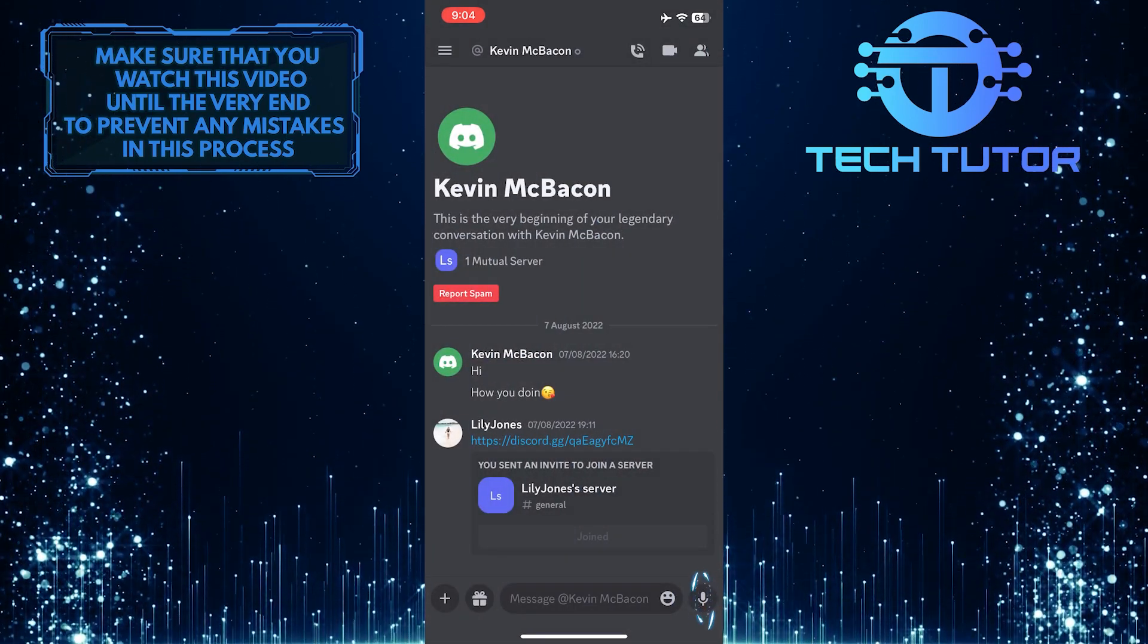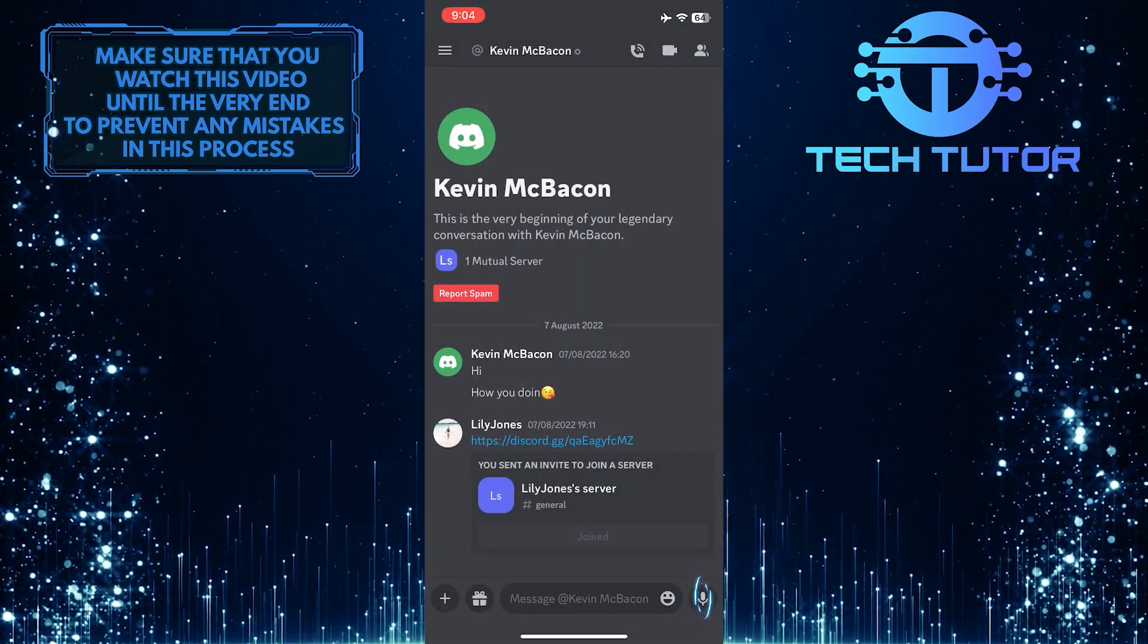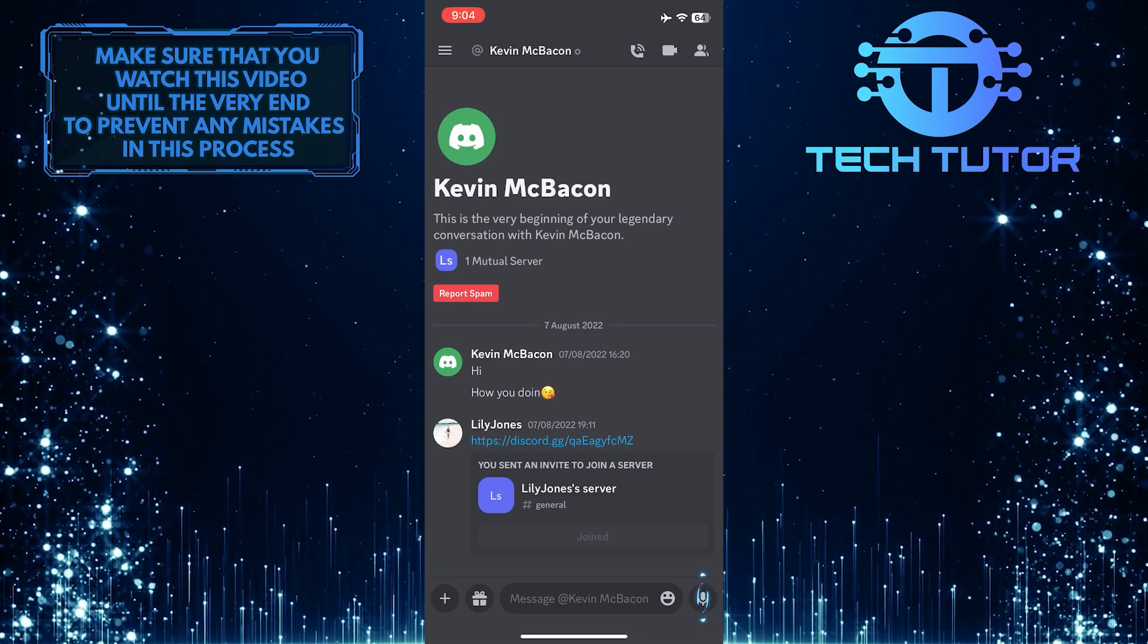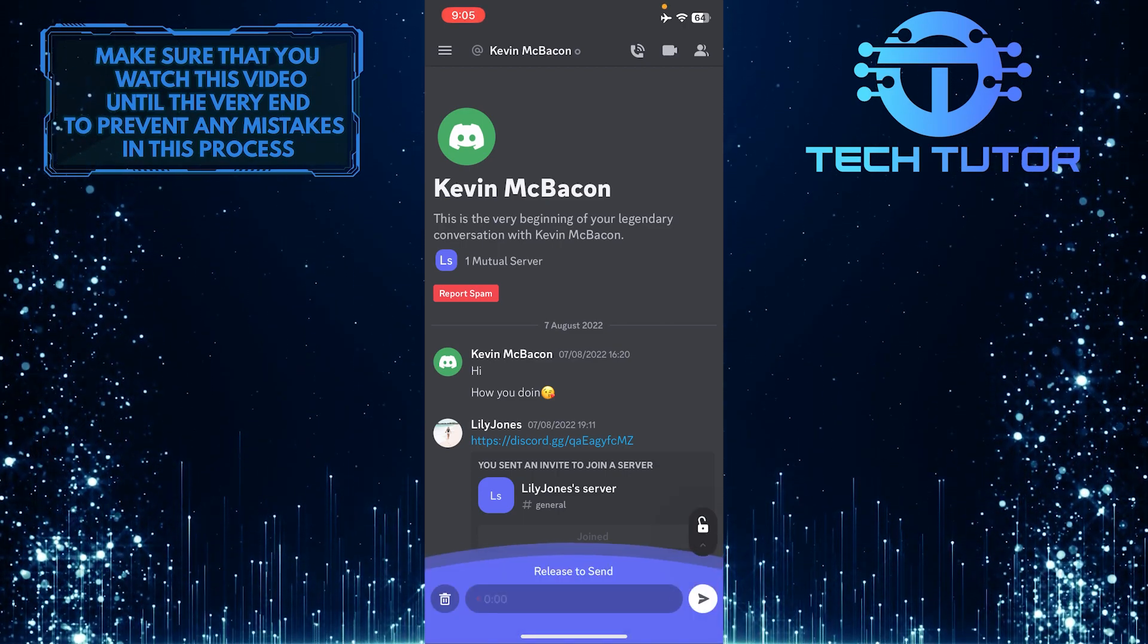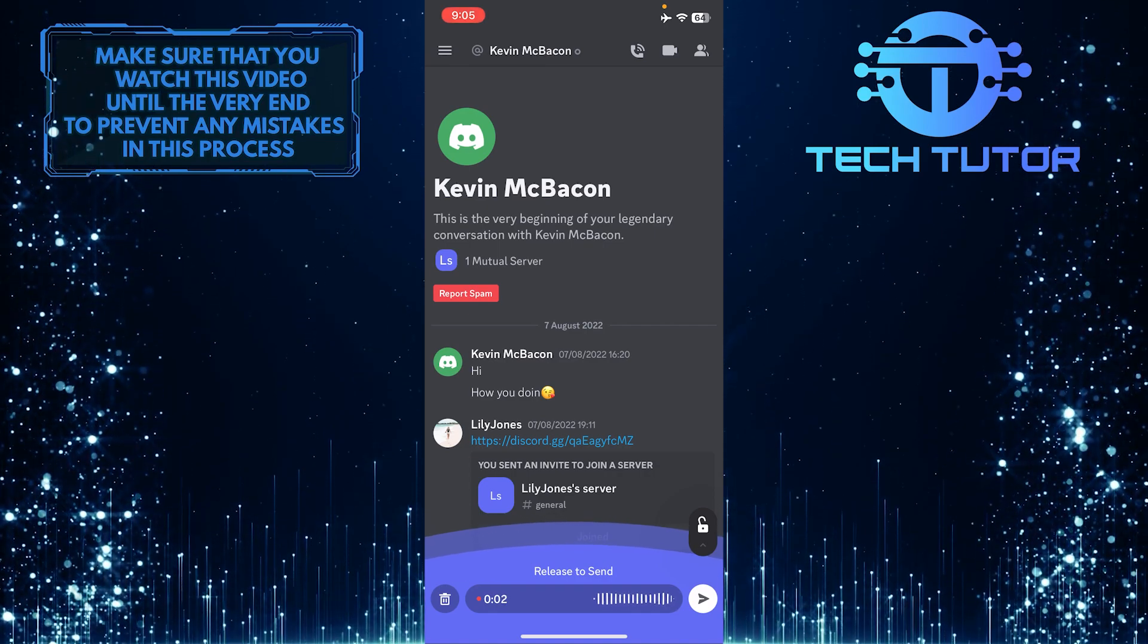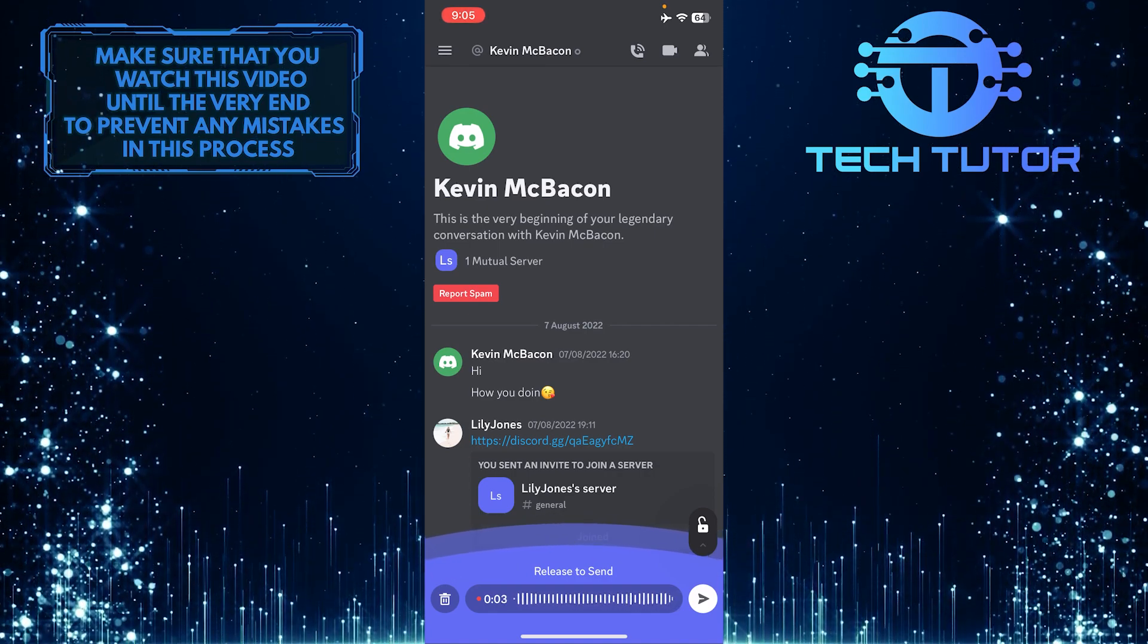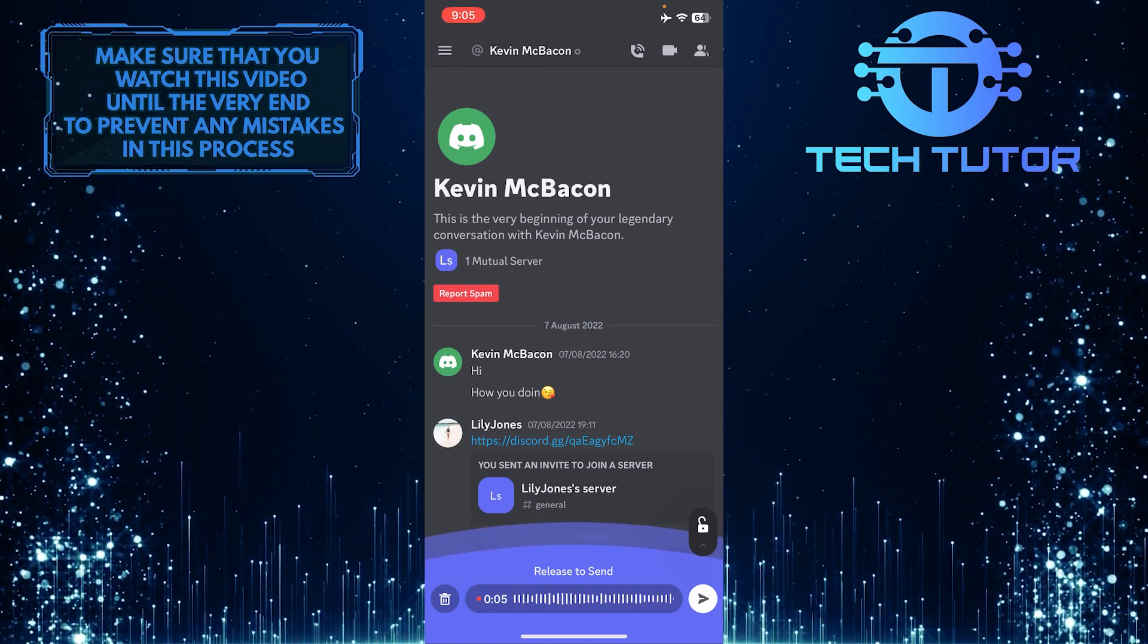Then you'll see a little microphone icon at the bottom right corner of the screen. Simply tap and hold it to start recording your voice message and release it to send it. This is exactly how you can send voice messages on Discord mobile.